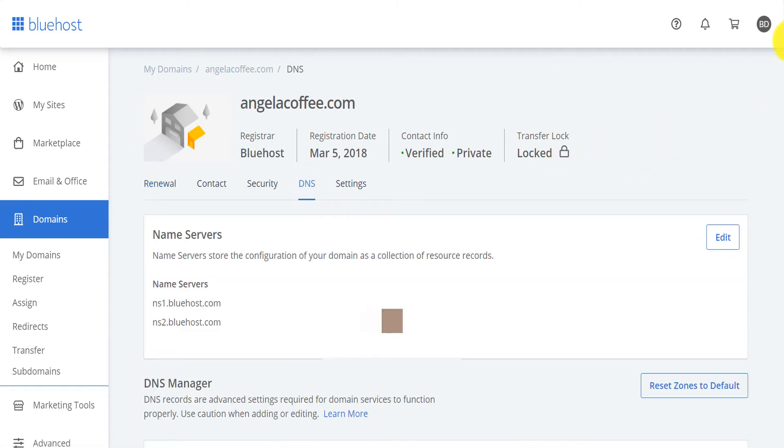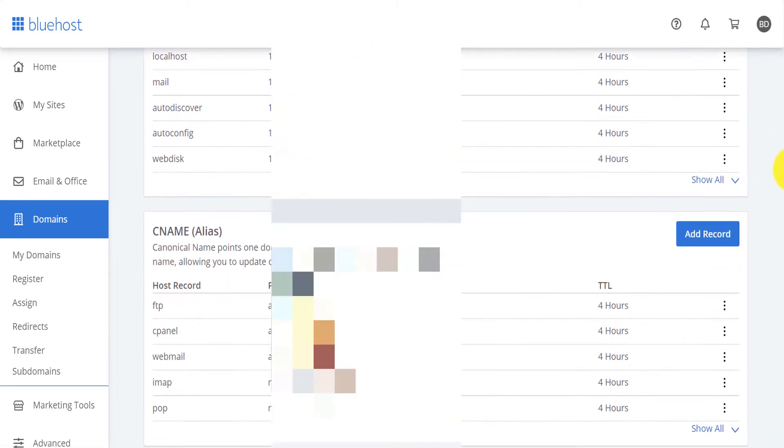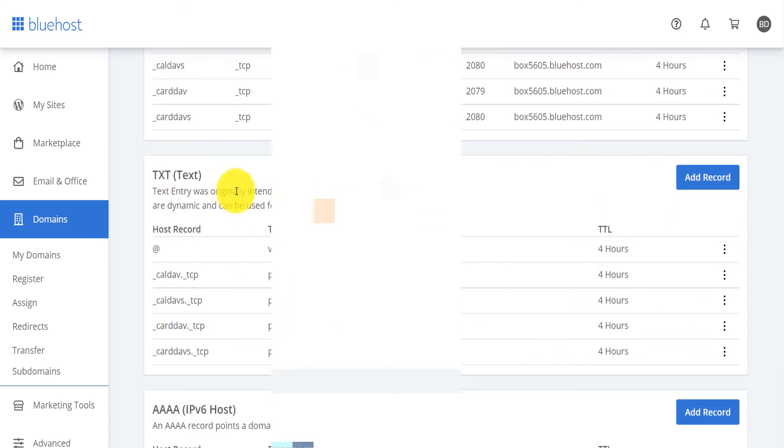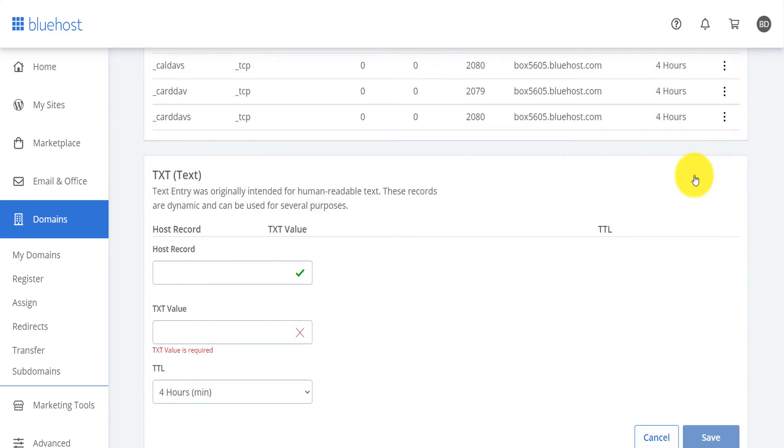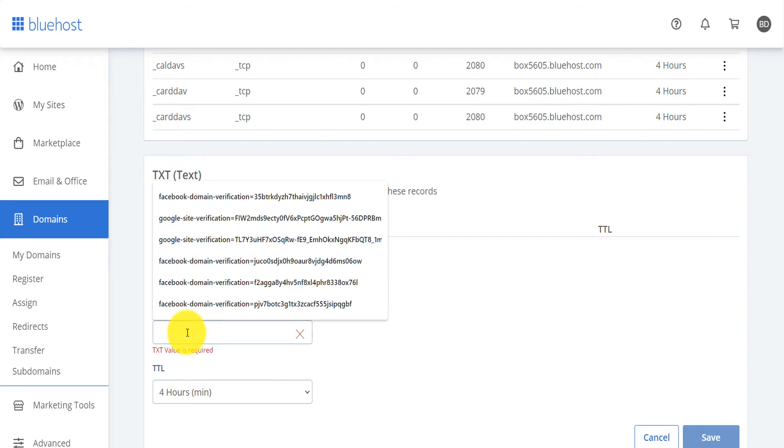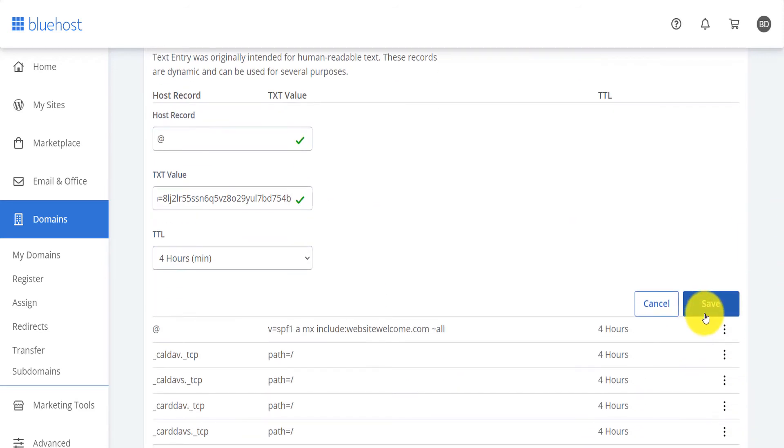Then you scroll down here, you scroll down where you will see TXT right here and then you click on add record. Now what you will do is that you will tap add here and then you paste that text value here and you click on save.